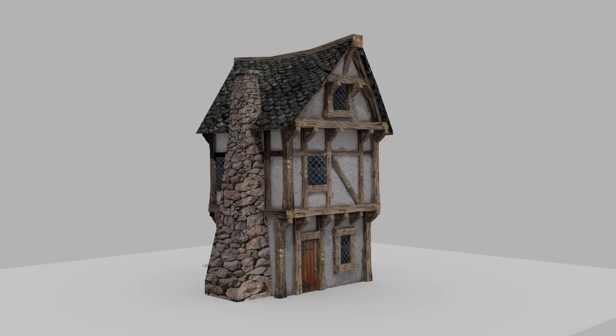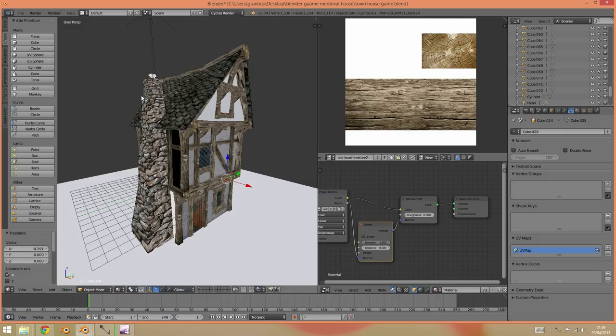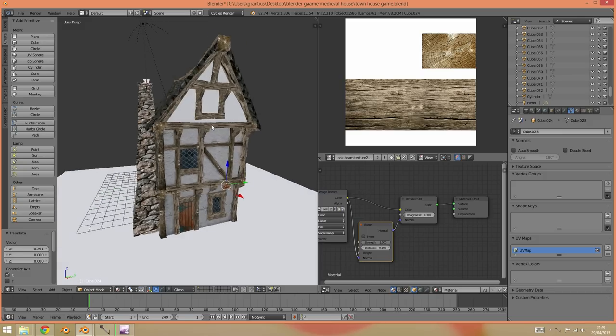This is a continuation of the texturing and modeling of the medieval townhouse tutorial. In this episode we are doing texture painting and some of the panel painting.